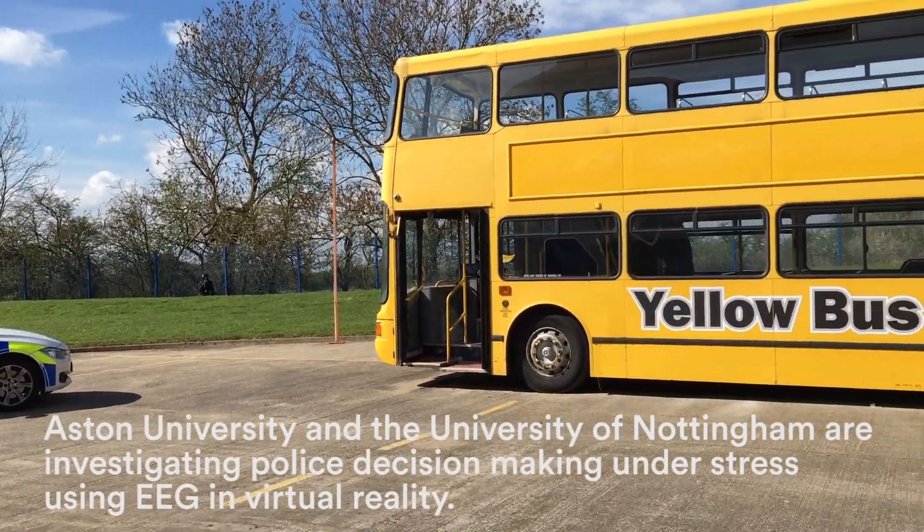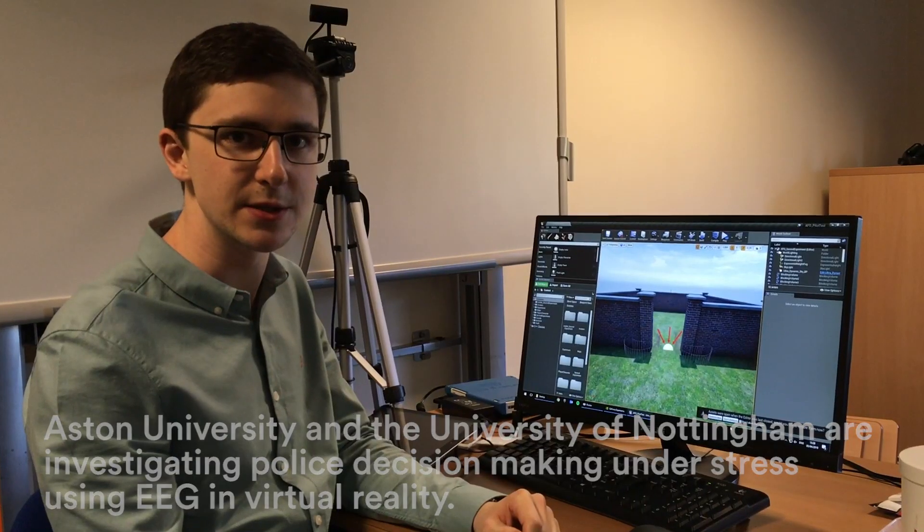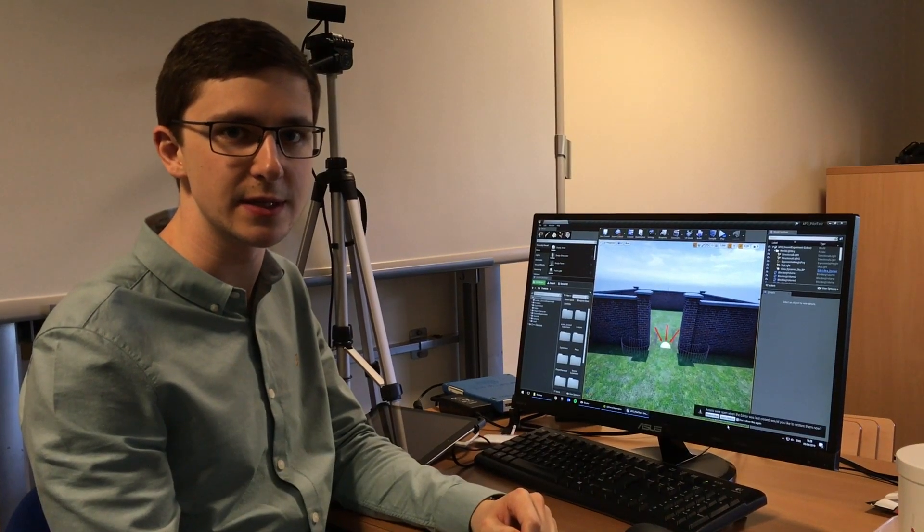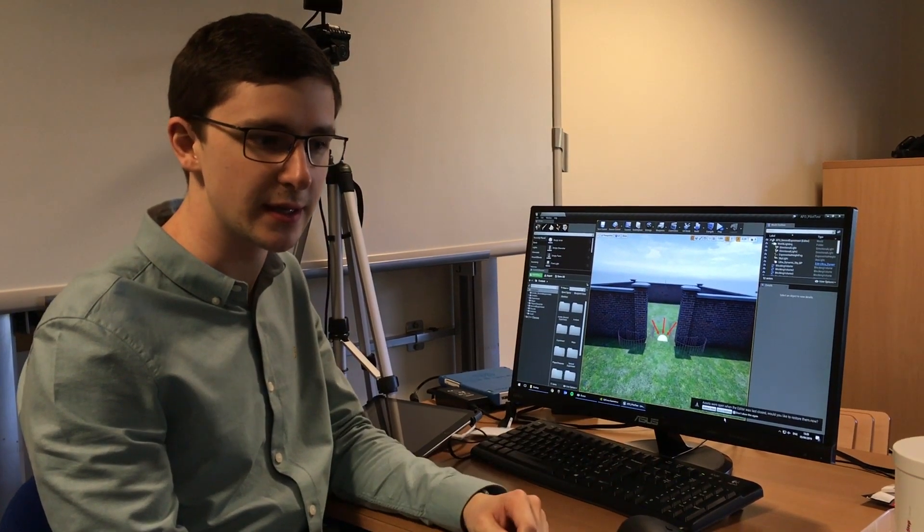I'm Nick Alexander, I'm a final year PhD student at Aston University and also Nottingham University.